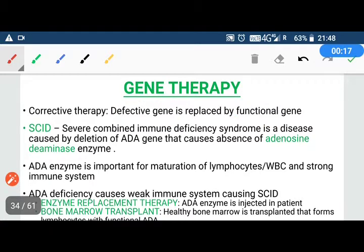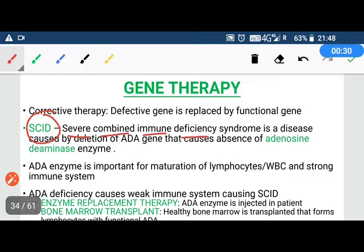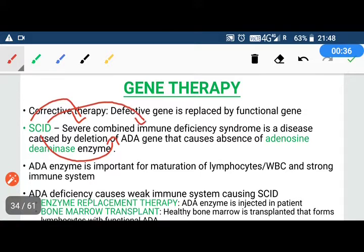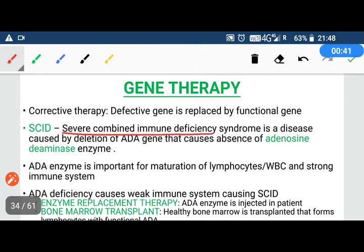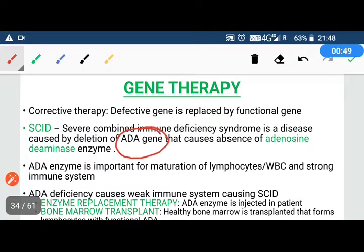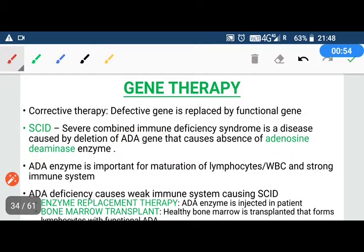Our body has more diseases if our DNA is defective. A common example is SCID — Severe Combined Immunodeficiency Syndrome. S is for Severe, C is for Combined, I for Immuno, and D for Deficiency Syndrome.